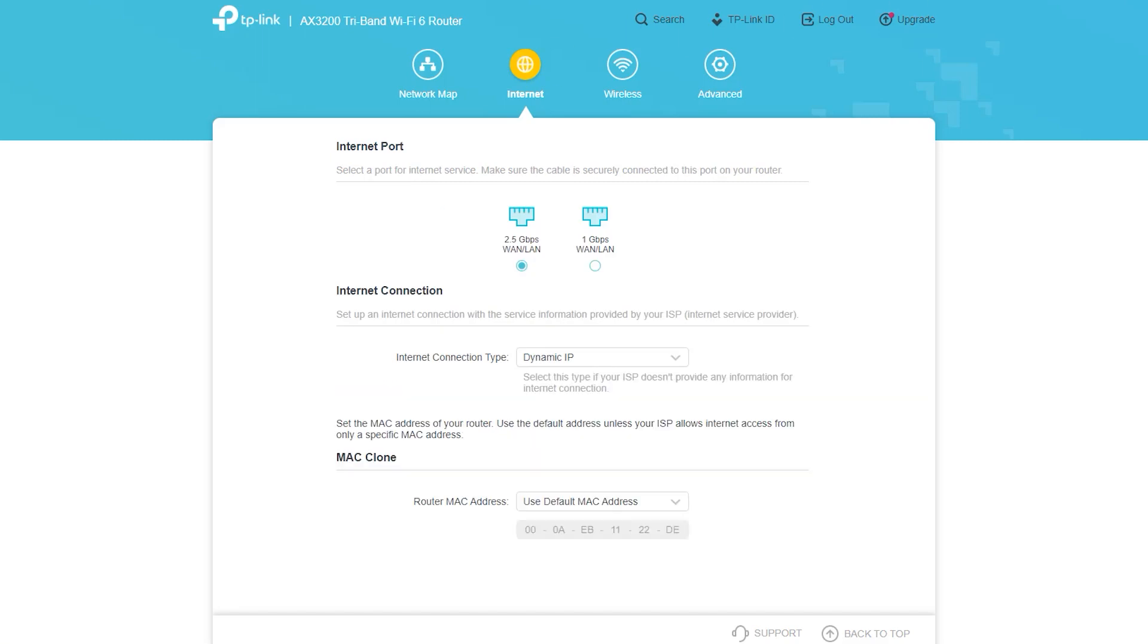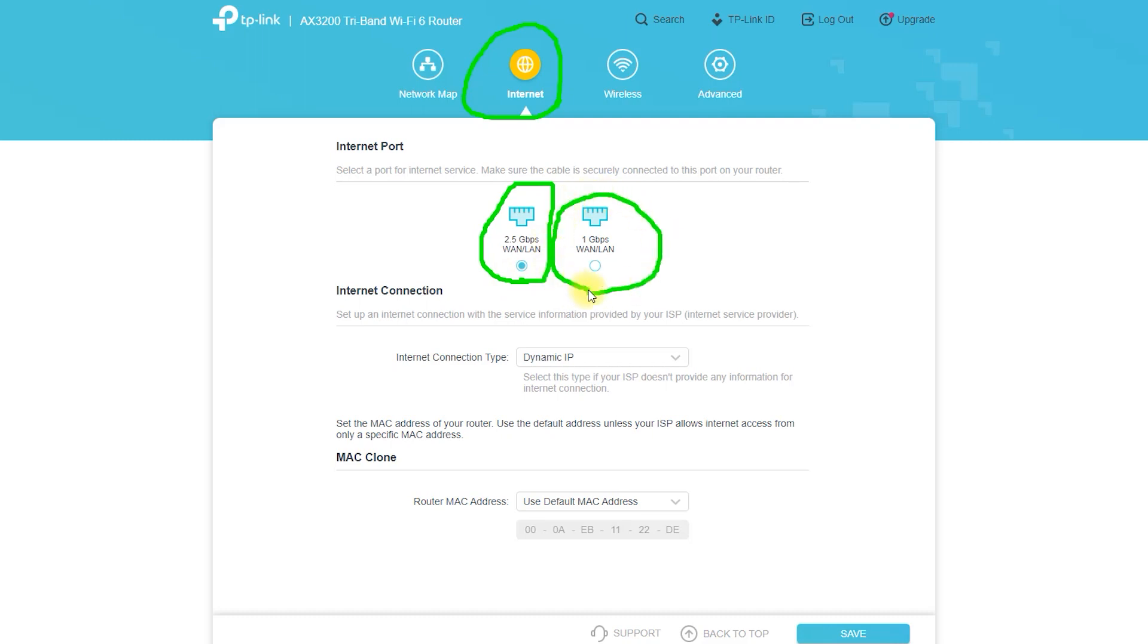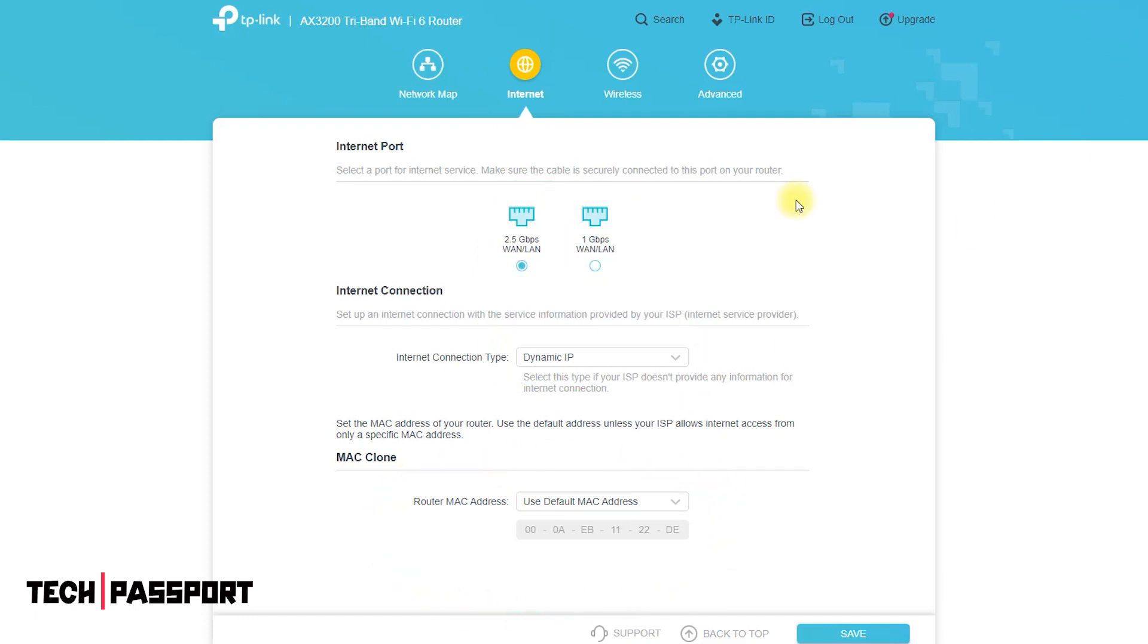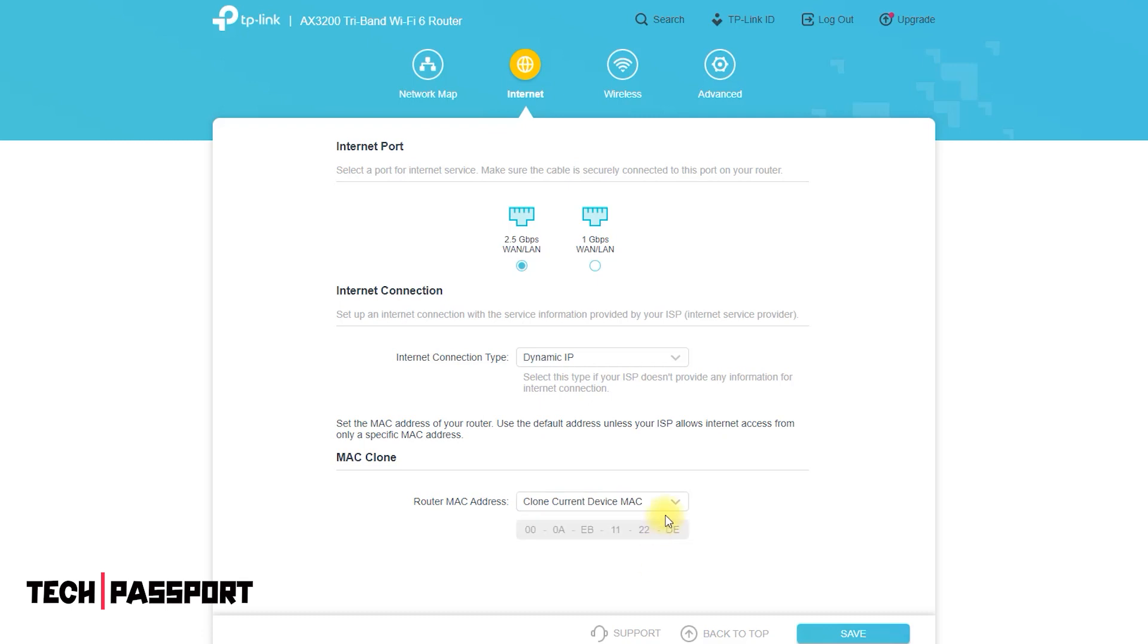Easy setup: the router comes with a user-friendly mobile app that makes it easy to set up and manage your home network. Overall, the AX3200 is a powerful and feature-rich router that is well-suited for homes and small businesses that need high-speed internet connectivity and reliable coverage.